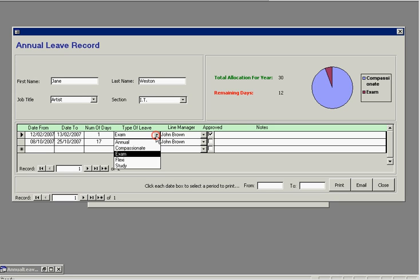The type of leave it is, it could be annual, compassionate leave, flexi or study leave.